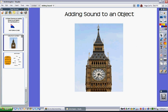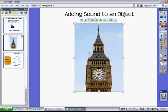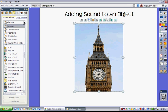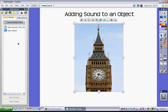To add a sound to this picture, I need to select my picture and then go to my browsers and select my action browser, and go to the top drop-down menu and select Document Media Actions.